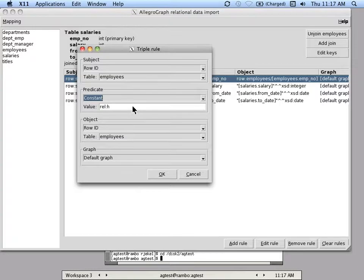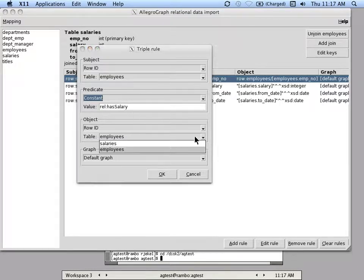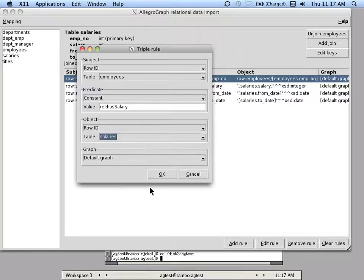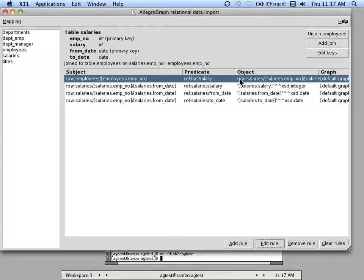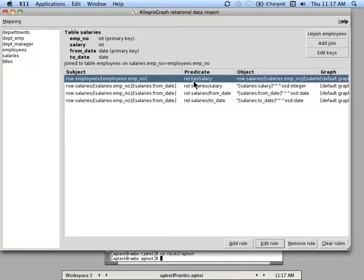And in this case I'll just make a constant. I'll make the relation called has salary, and then it will go to the salaries table. So now I've switched the sort of direction of this subject and object, and the predicate makes more sense in terms of RDF world where we often use verbs for predicates.